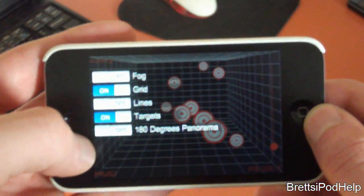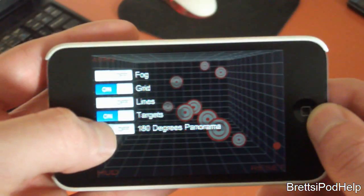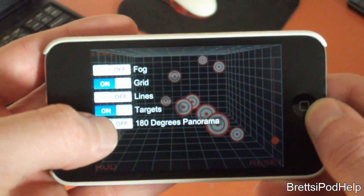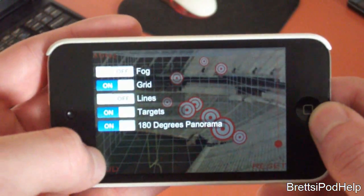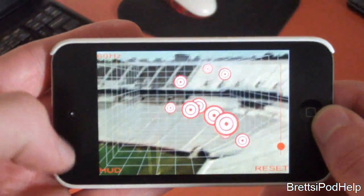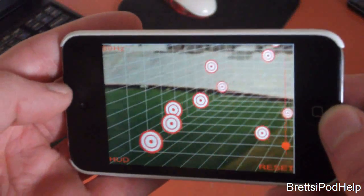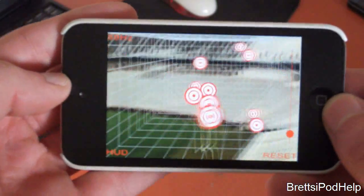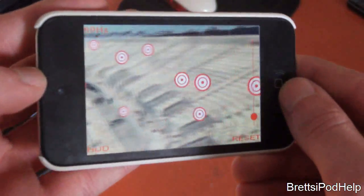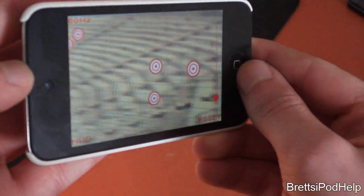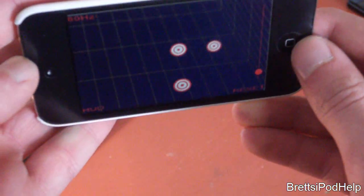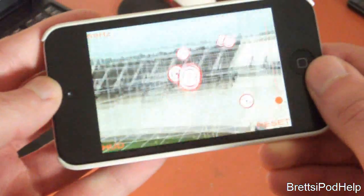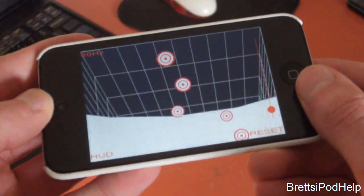There we go. And you have another 180 degree panorama, and this is pretty much like a football field. So you can look around it — it's really nice and cool. Look down, look up at the sky.